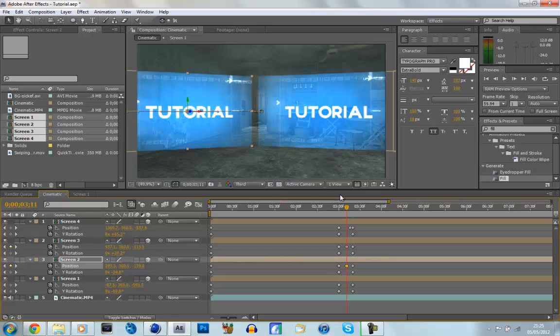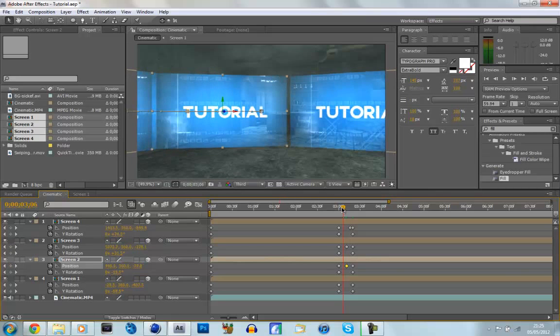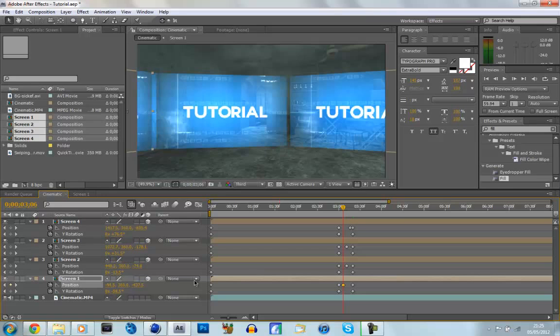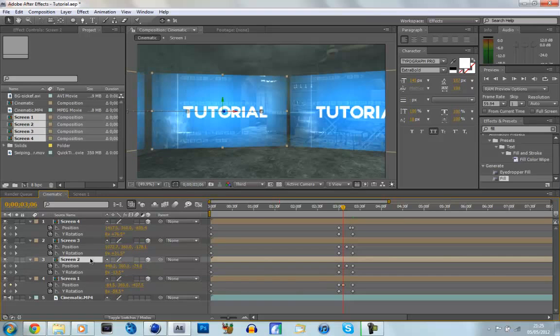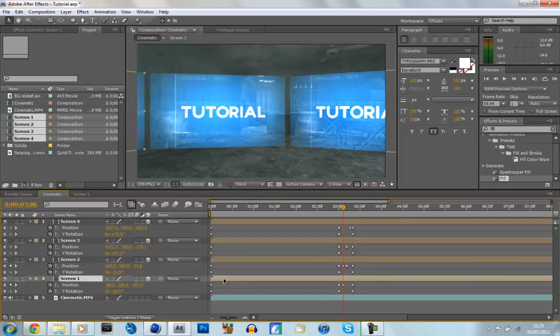And same with screen one, move that quite a lot over. Just hold it in. And screen two, just play around with it. I mean, it might take a while, but the better it looks.